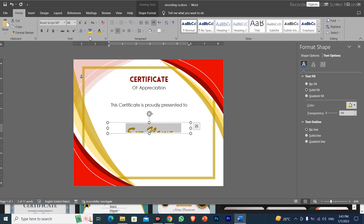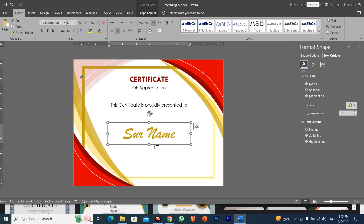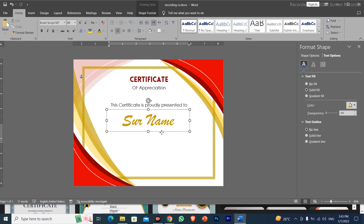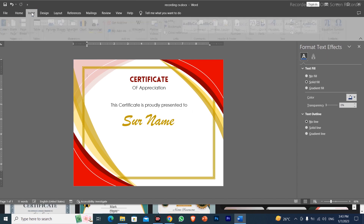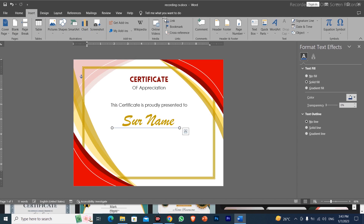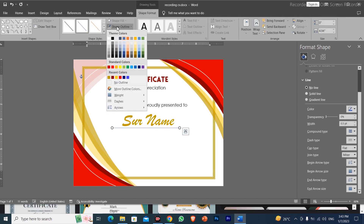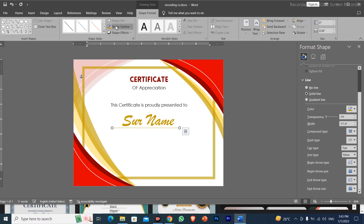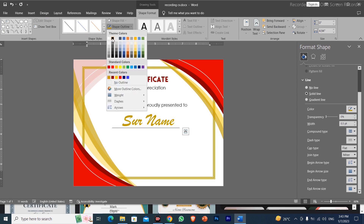I will increase the font size of the name text. After adjusting the font size, we can add a decorative line. We will go to the Insert menu, click on Shape, and insert a line below the name.